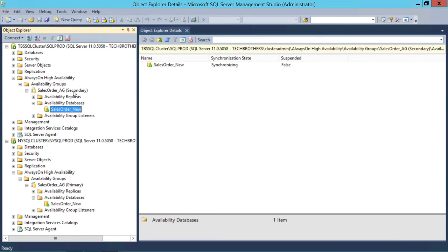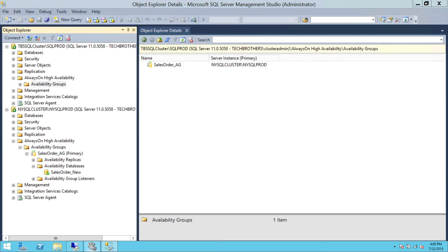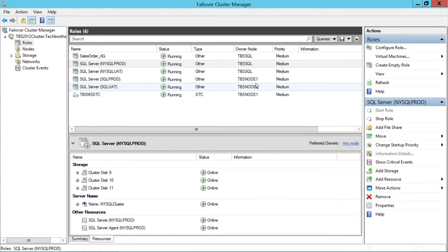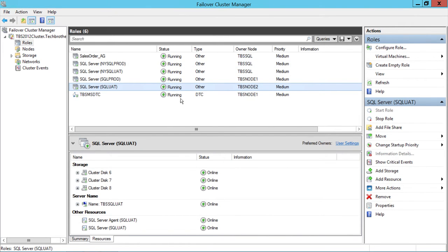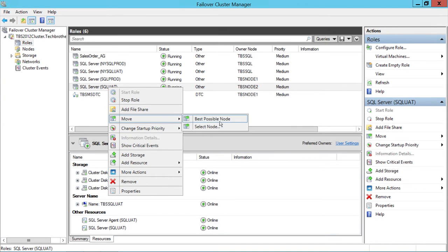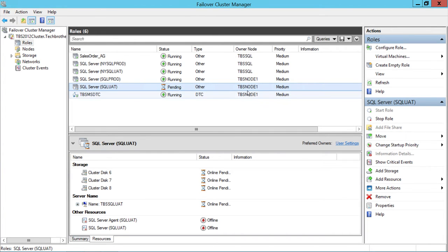The availability group looks fine. Charlotte has become our secondary site, so let's go ahead and update our nodes in Charlotte. I'm going to go back to my failover cluster. Anything that is on node 2, I'm going to failover to node 1 and update node 2. Node 1 is active in Charlotte and node 2 is passive. This SQL Server instance has nothing to do with the availability group.